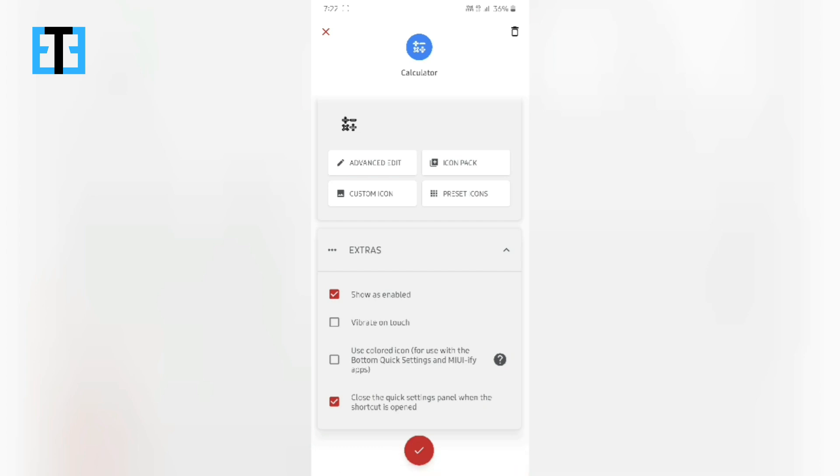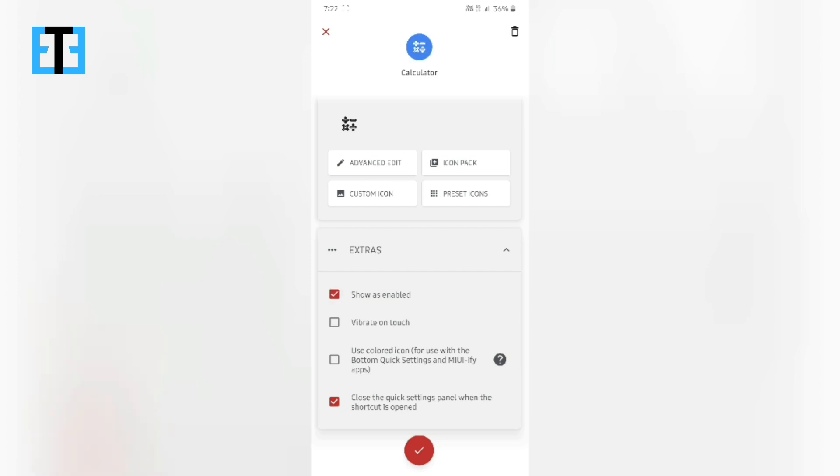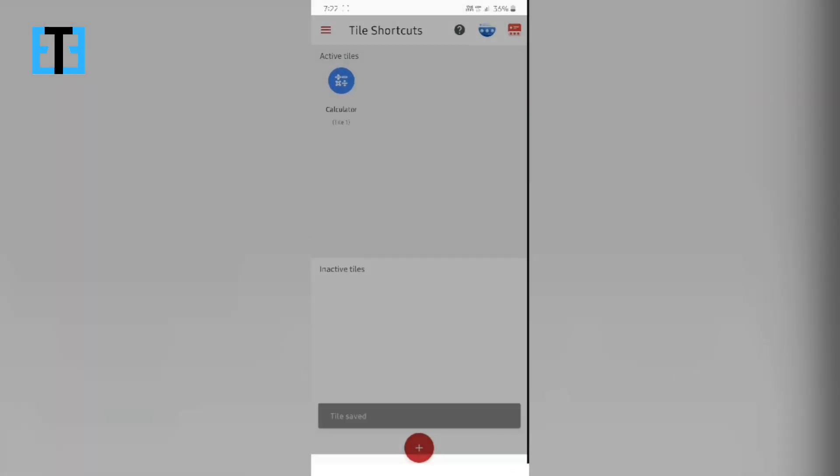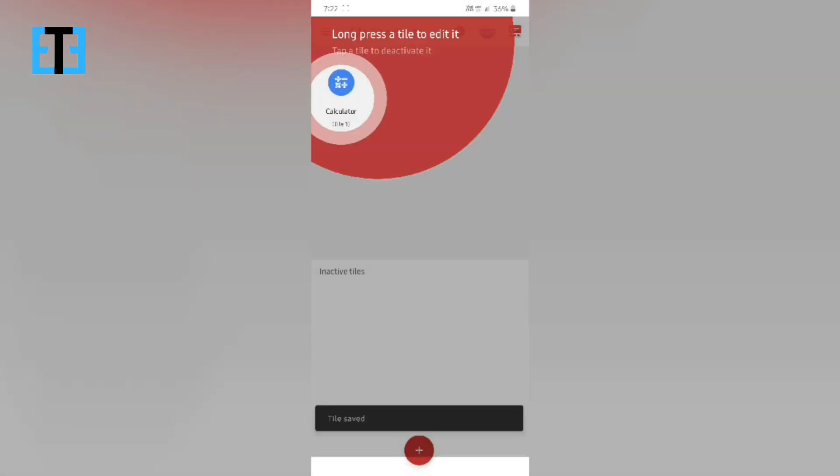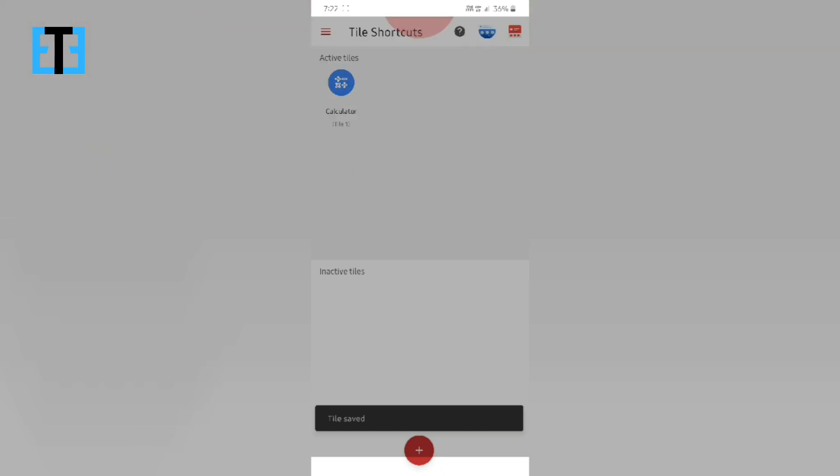So after this, you can enable whether the quick setting tile shows as enabled or disabled. So I am keeping it as enabled and just clicking on the checkmark will create it.